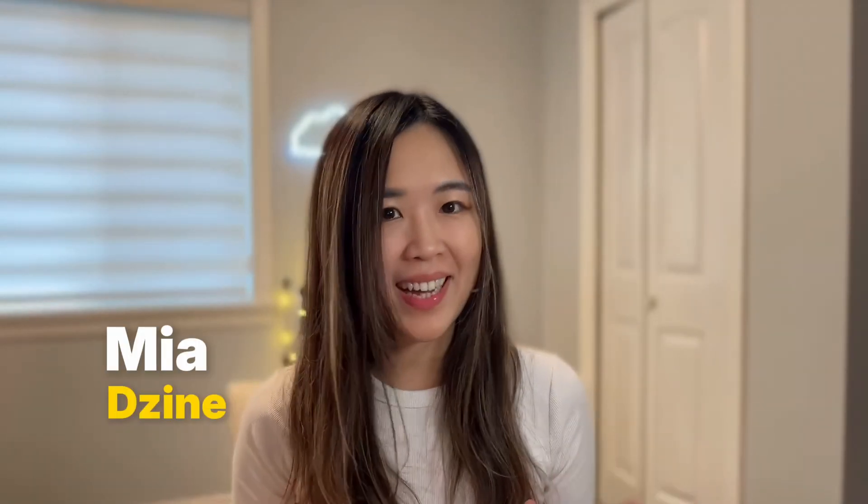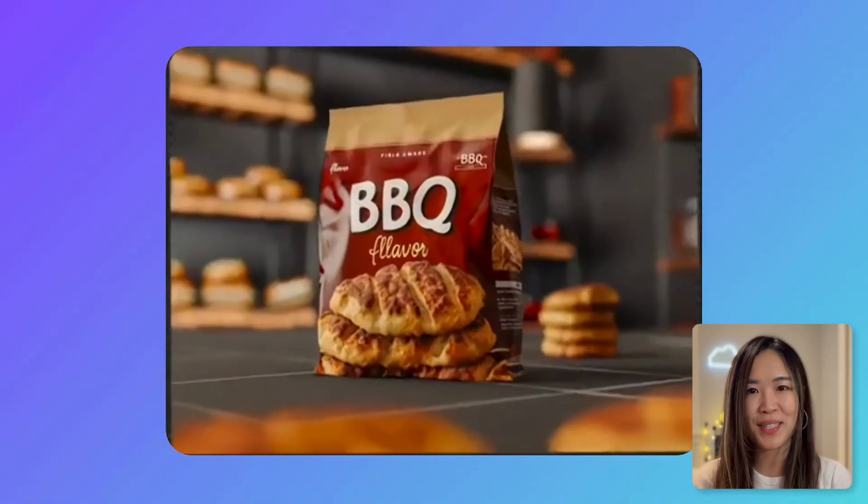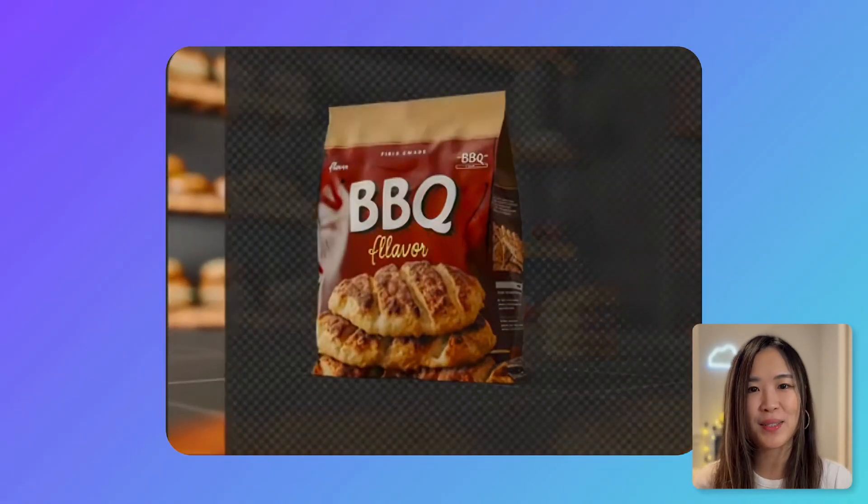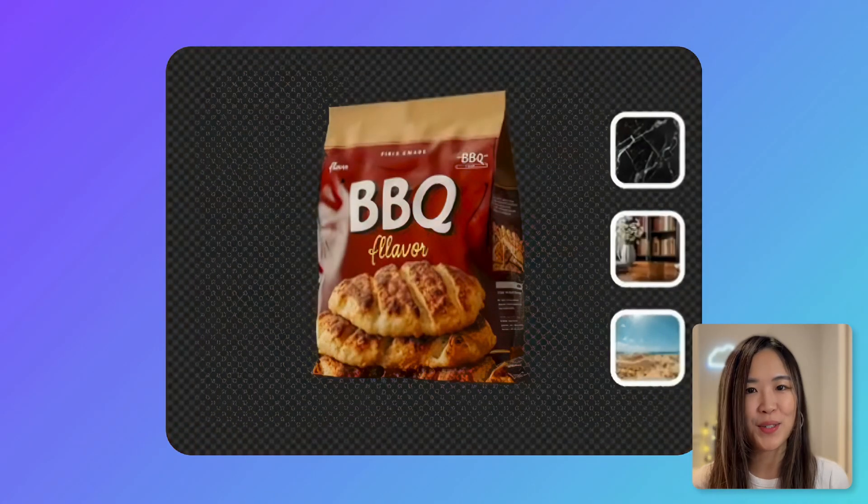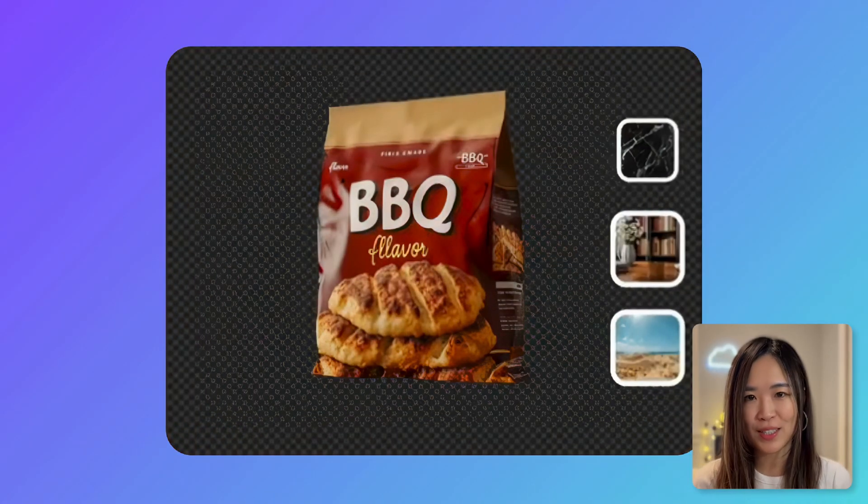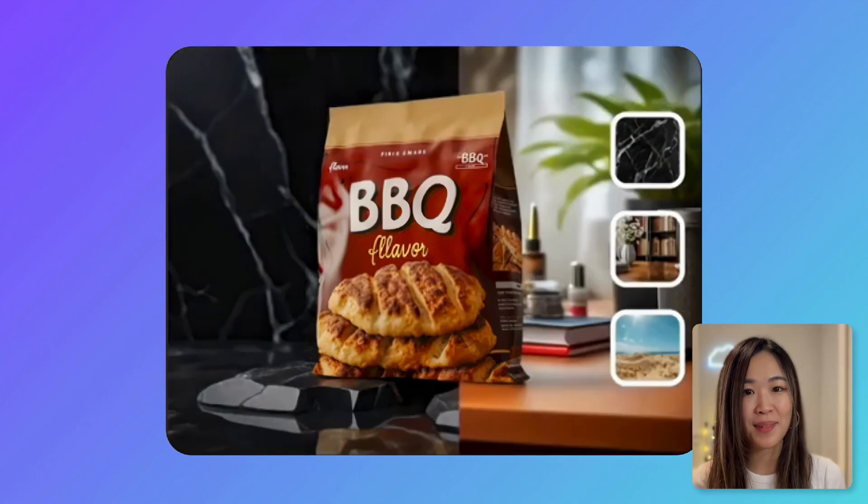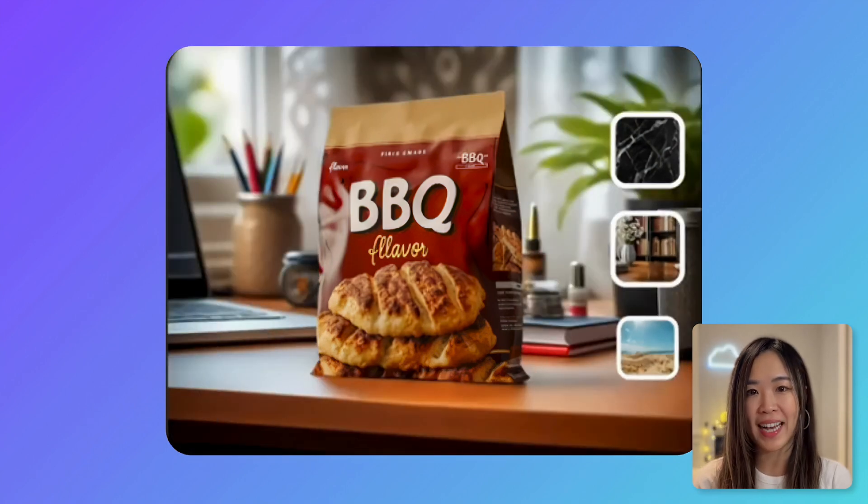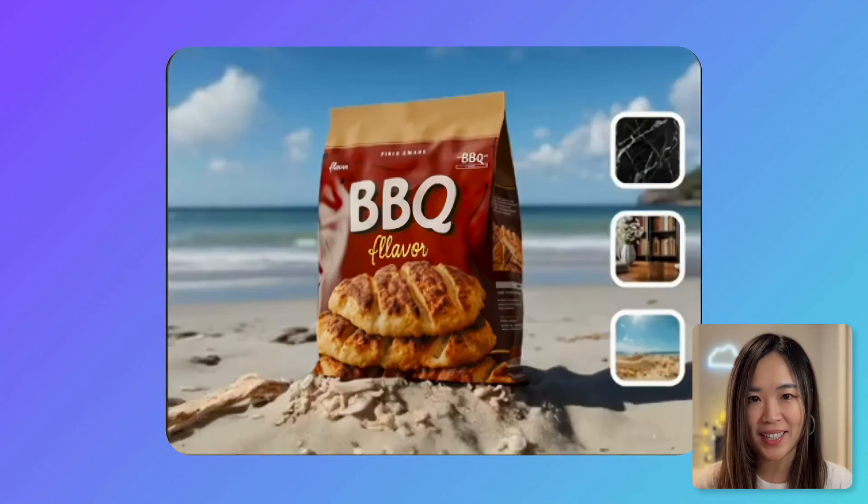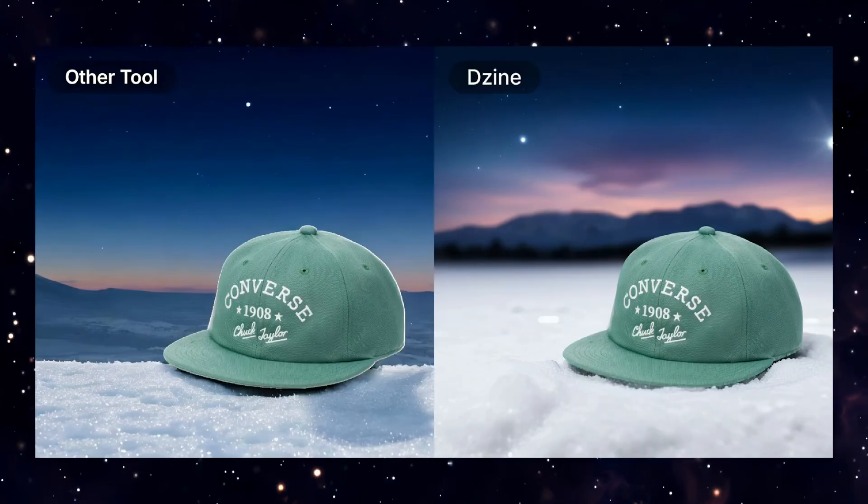Hey, this is Mia with Design. In this video, I'll show you how to turn your product into a professional product image with custom AI backgrounds that blend perfectly with your product.